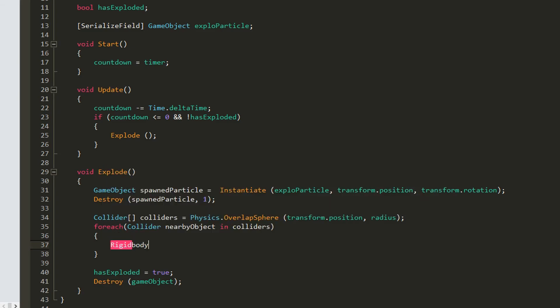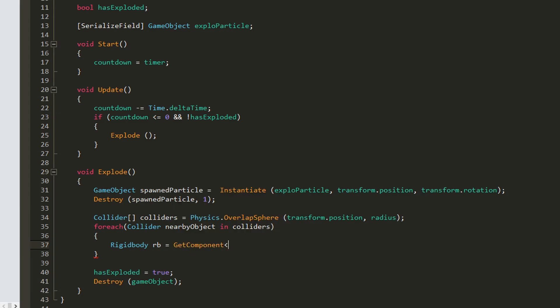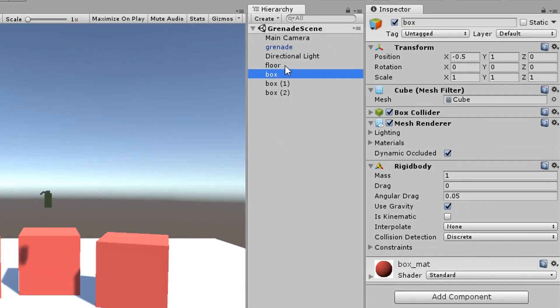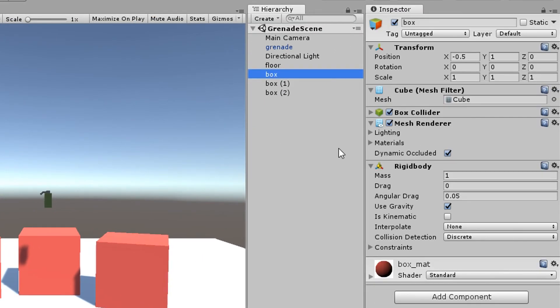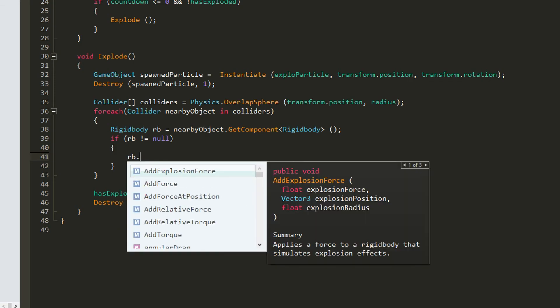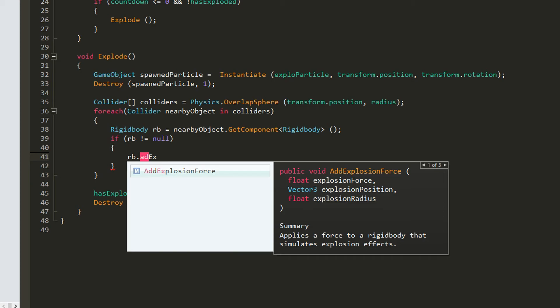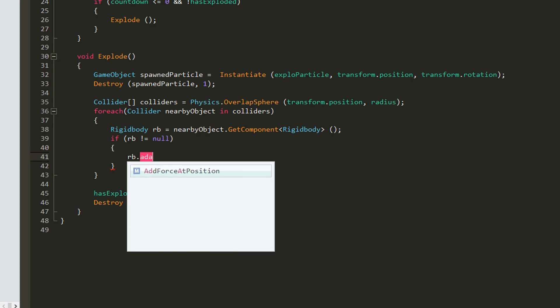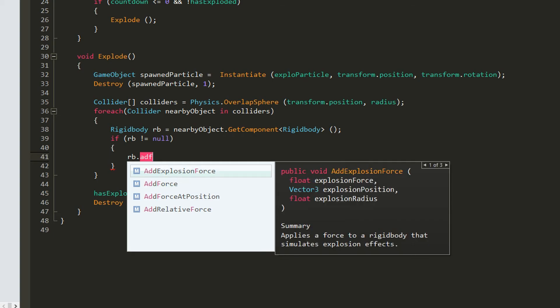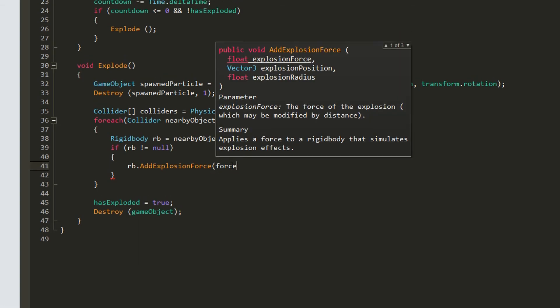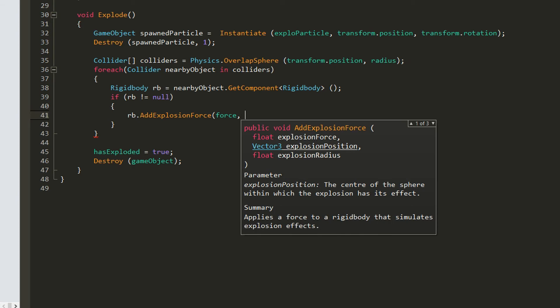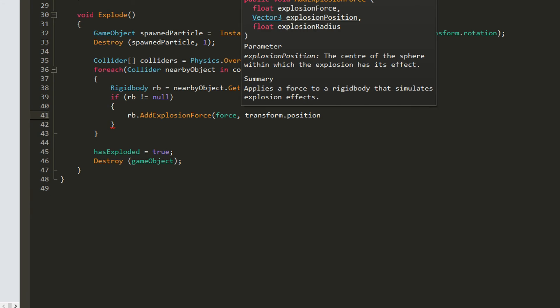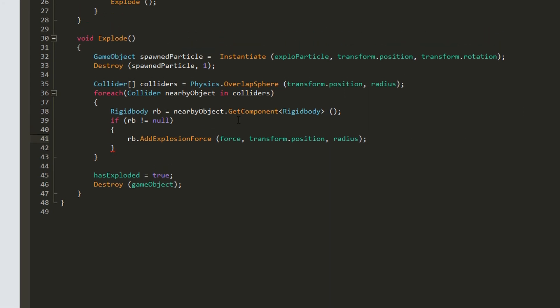So create a rigid body, call it RB. We're going to set it to be equal to the rigid body component, but on our nearby object. In this case, we're just going to get the rigid body off of our box. So if the object found in the sphere has a rigid body, we want to go RB.addExplosionForce. You can also use the normal addForce, but that would require you to create some other variables and calculate them. And it's much simpler to just use addExplosionForce. So we're just going to add a force. So up here, just create a floatForce and set it to around 500. Next we want to set the center of our explosion to be transform.Position, aka the position of our grenade. And the radius is simply going to be the radius that we created earlier up here.